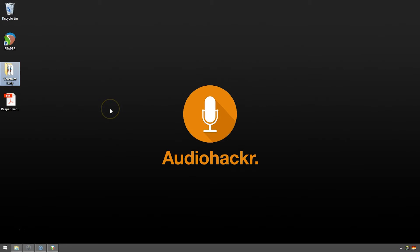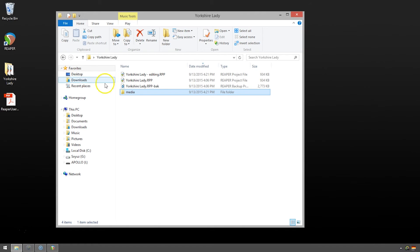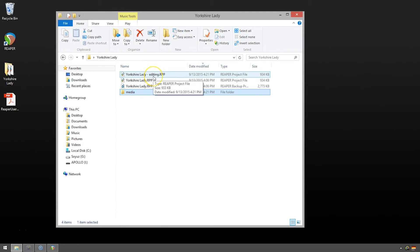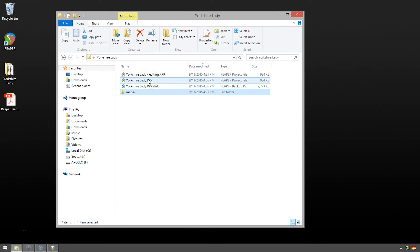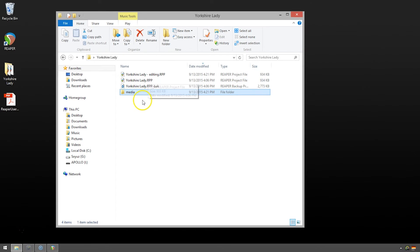And we're going to take a look inside the Yorkshire lady folder. And you'll see here now we've got two Reaper project files, one of them Yorkshire lady editing, which is our most recent, with just Yorkshire lady, which is the last one we saved after we finished all the recording.